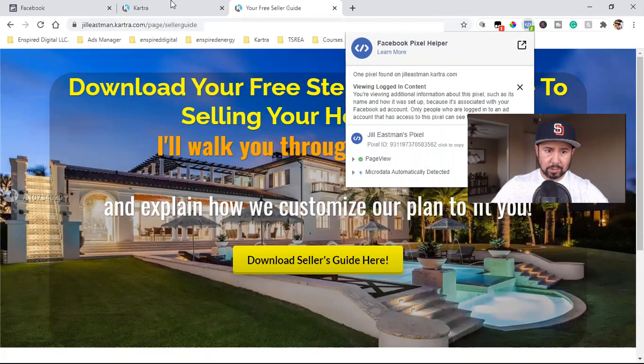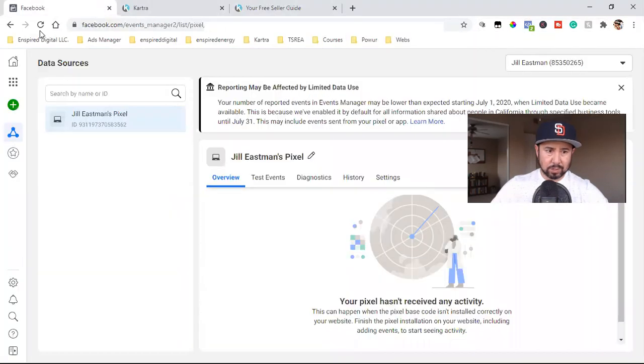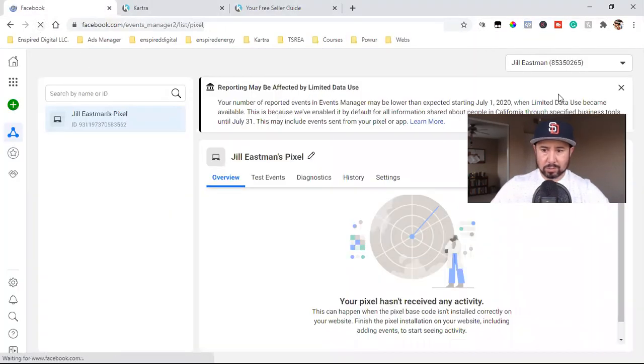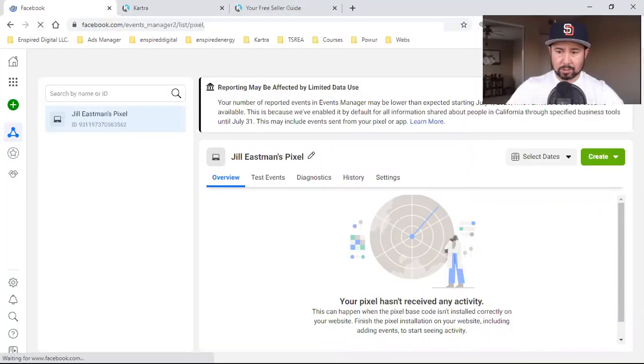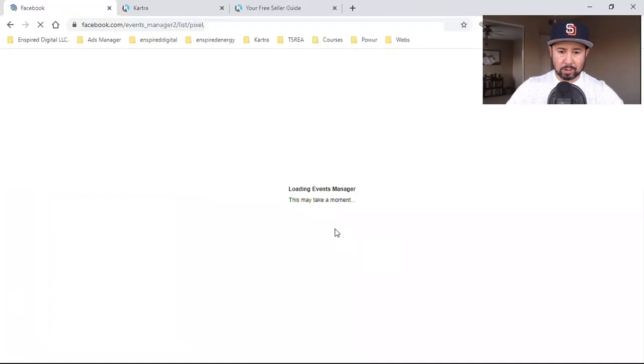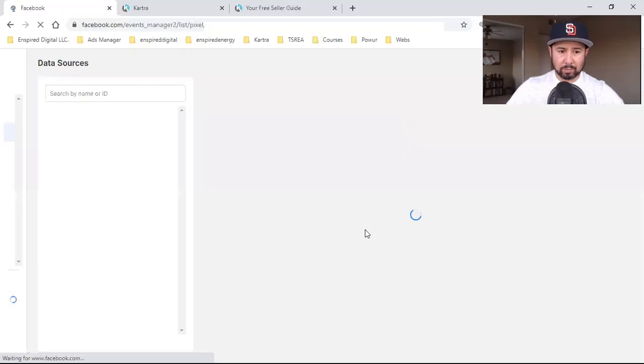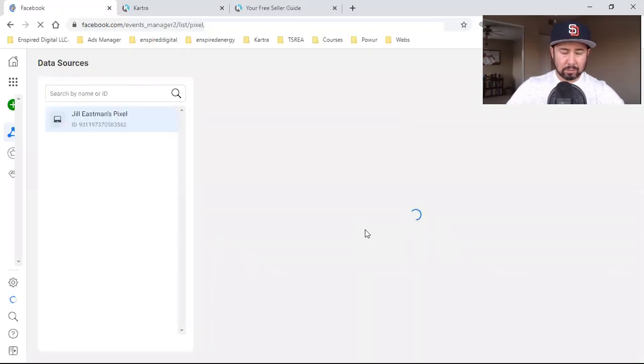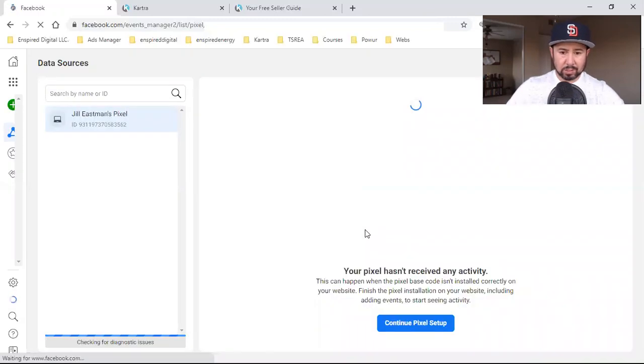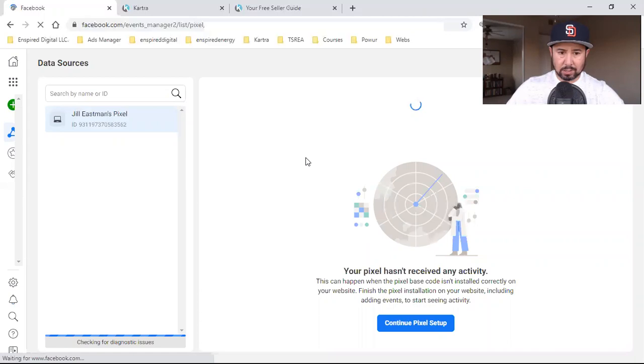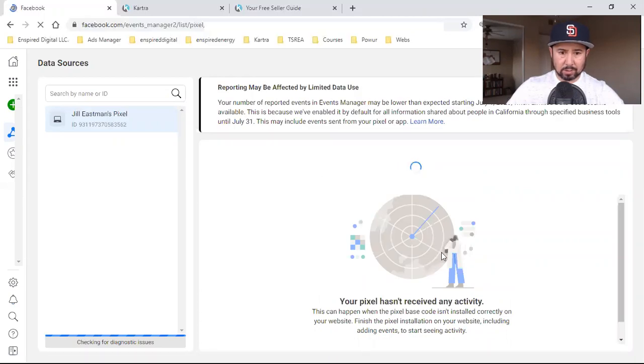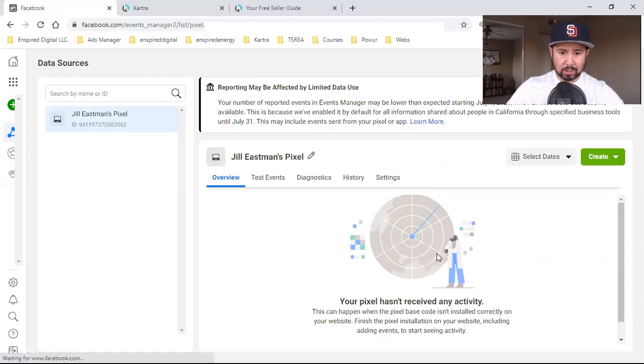But you could totally tell right here that the pixel is installed. There we go. So let's see if we can refresh it over here now. Sometimes it takes a few minutes. Sometimes it happens right away. But either way, that pixel is now on the page. And what I'm going to do also to confirm the number, the pixel number, is I'm going to simply check it like this.